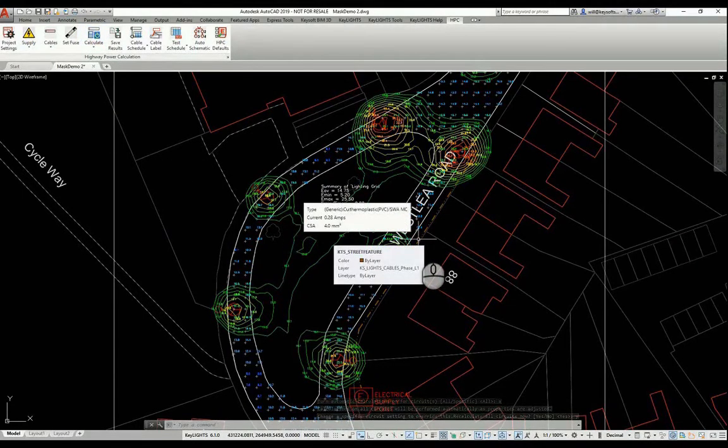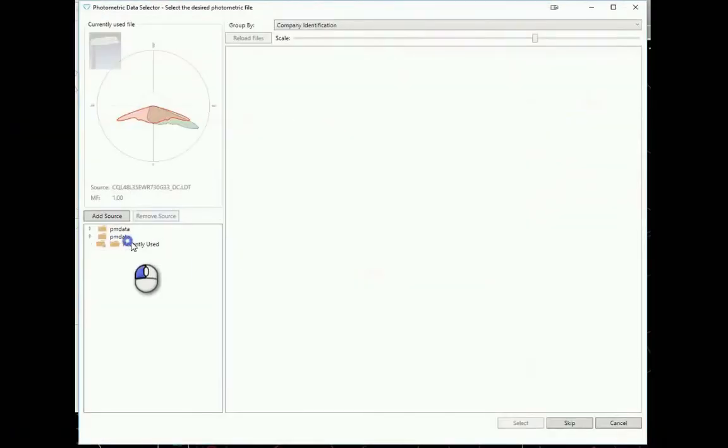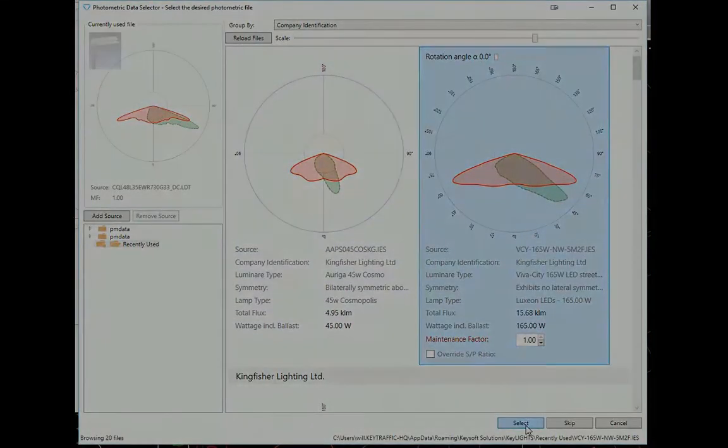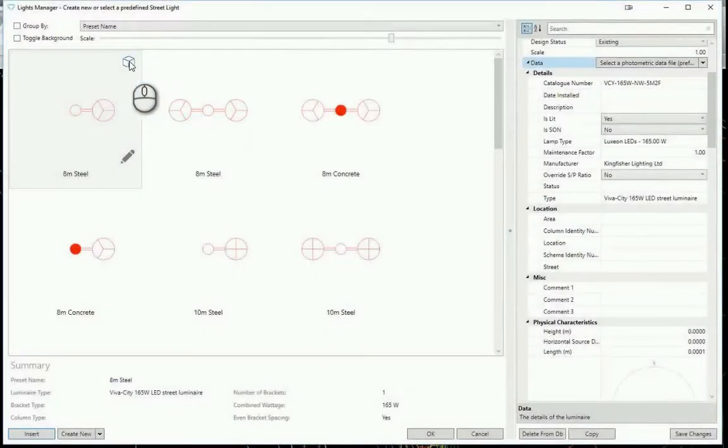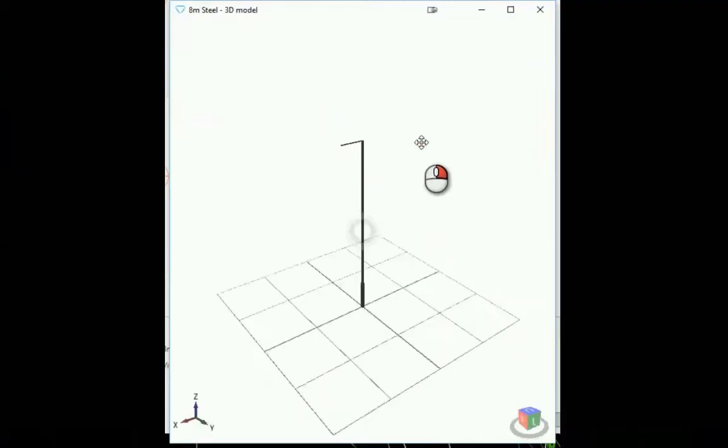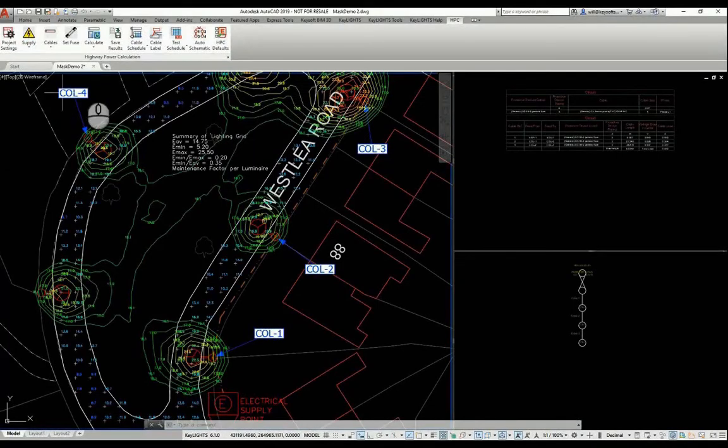You can build your own symbol library and specify manufacturer's photometry up front. A component approach provides for different luminaires to be added on different brackets and even at different heights.